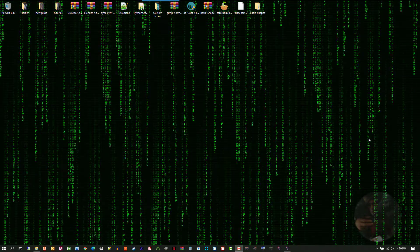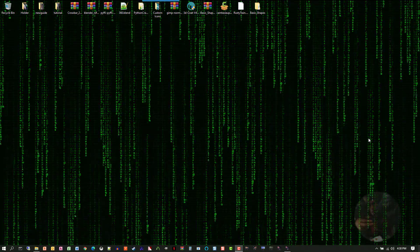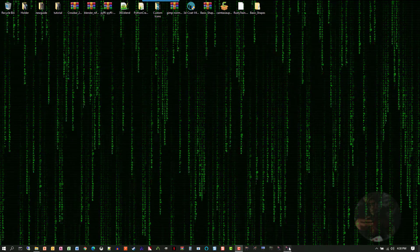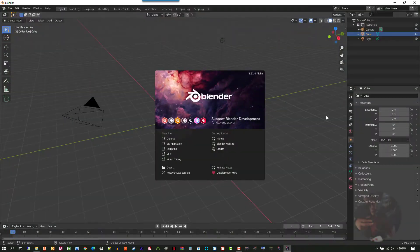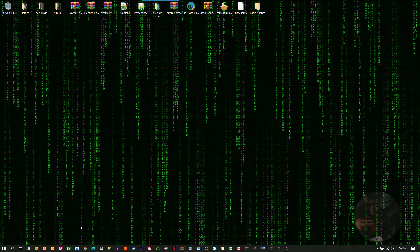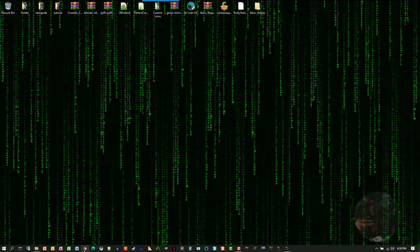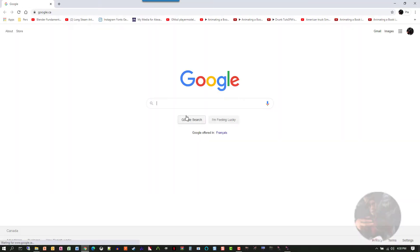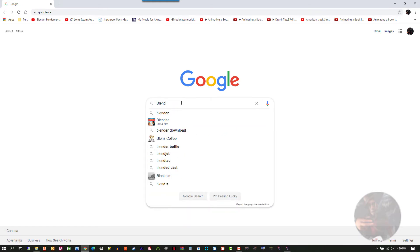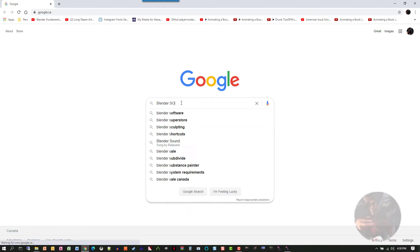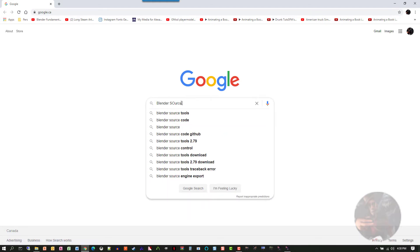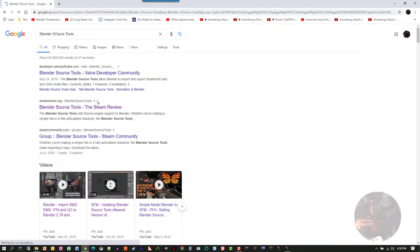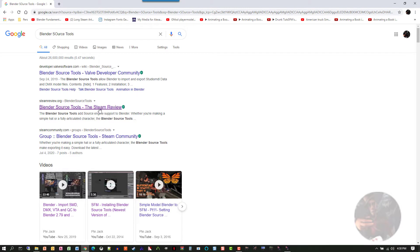So for Blender Source Tools all we have to do is make sure we've got a current version of Blender that's working. Then we open up a web browser. Do a search for Blender Source Tools and right here, Blender Source Tools, the Steam Review. This is Art Funkel's delivery system for Blender Source Tools.